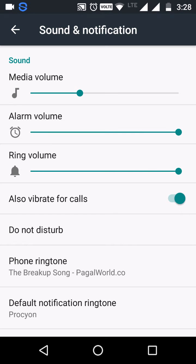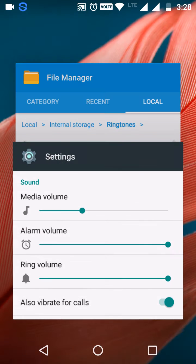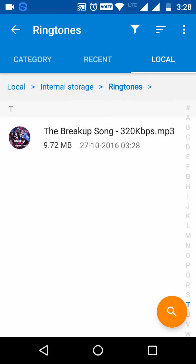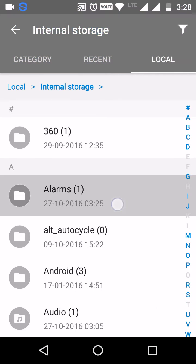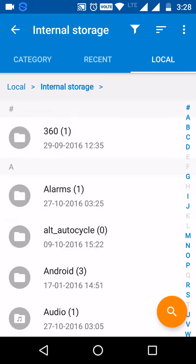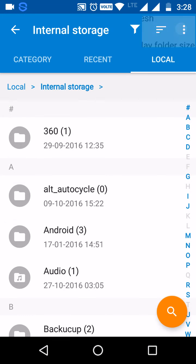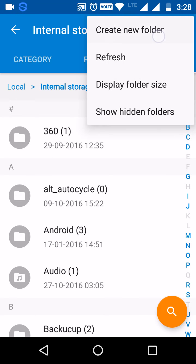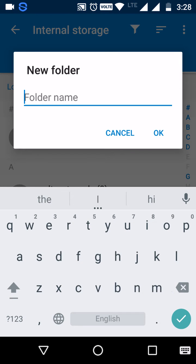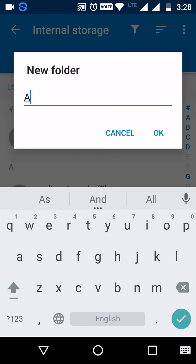Similarly you can do the same for your alarms folder, just create a new folder named alarms.